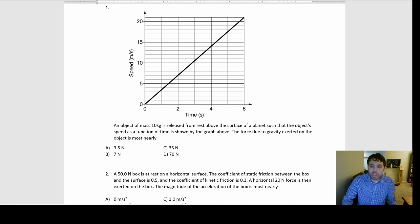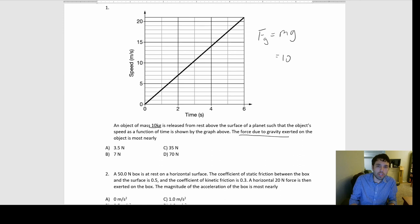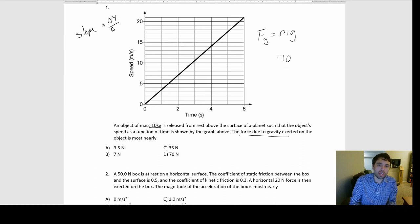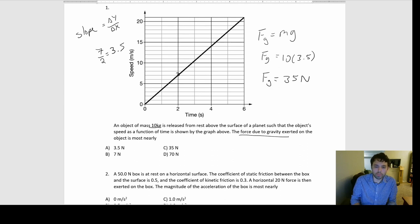An object of mass 10 kilograms is released from rest above the surface of a planet, and the object's speed as a function of time is shown by the graph. The force due to gravity is what? We're looking for FG, the weight force, which is MG. M is 10 kg. G is the acceleration due to gravity on this planet — the slope of the graph. The slope is 7 over 2, which is 3.5. So the force of gravity is 10 times 3.5, which is 35 newtons.